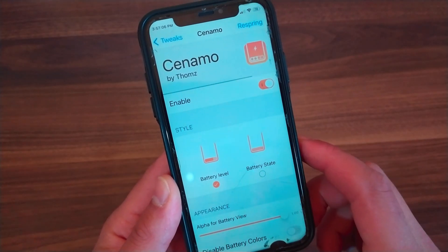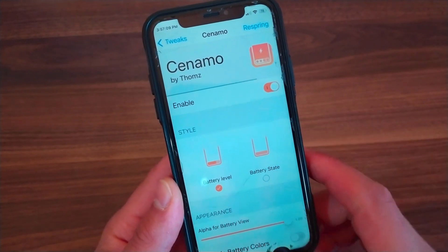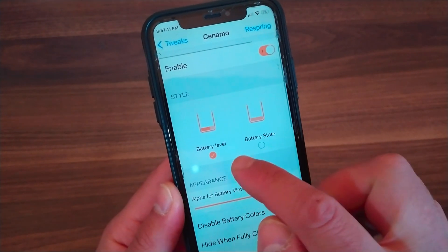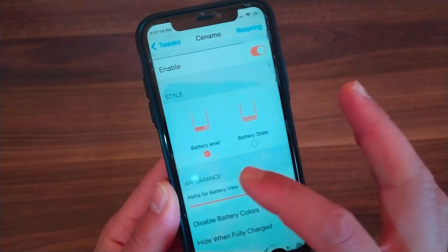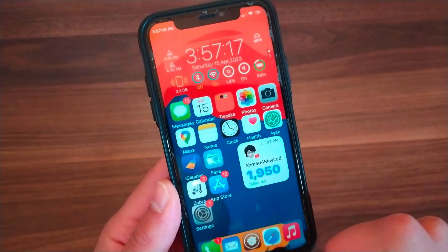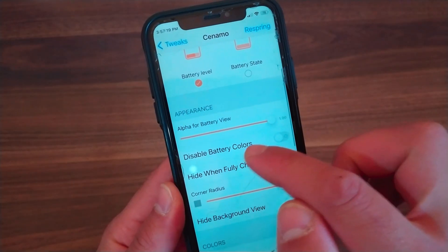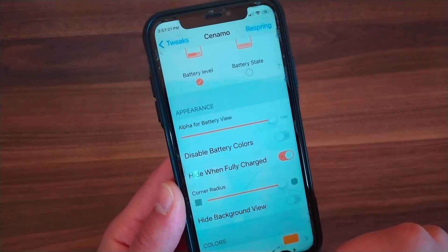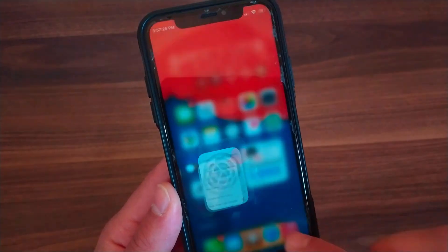The first thing you're gonna do here is enable the tweak. In the Style option, you can change the style to Battery Level or Battery State. Battery Level shows a view that represents your battery percentage in the dock background, and Battery State shows the battery state in the dock background.